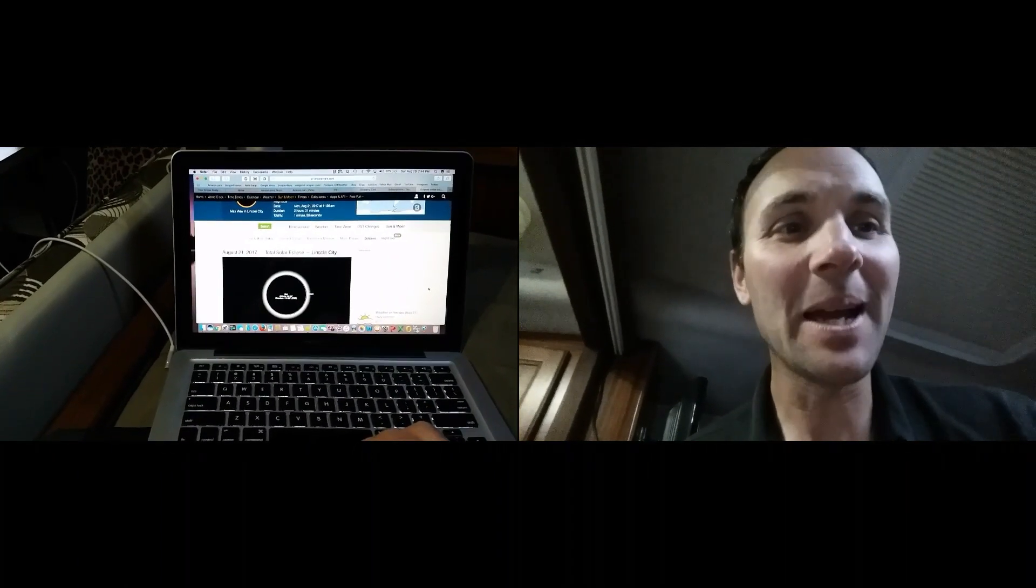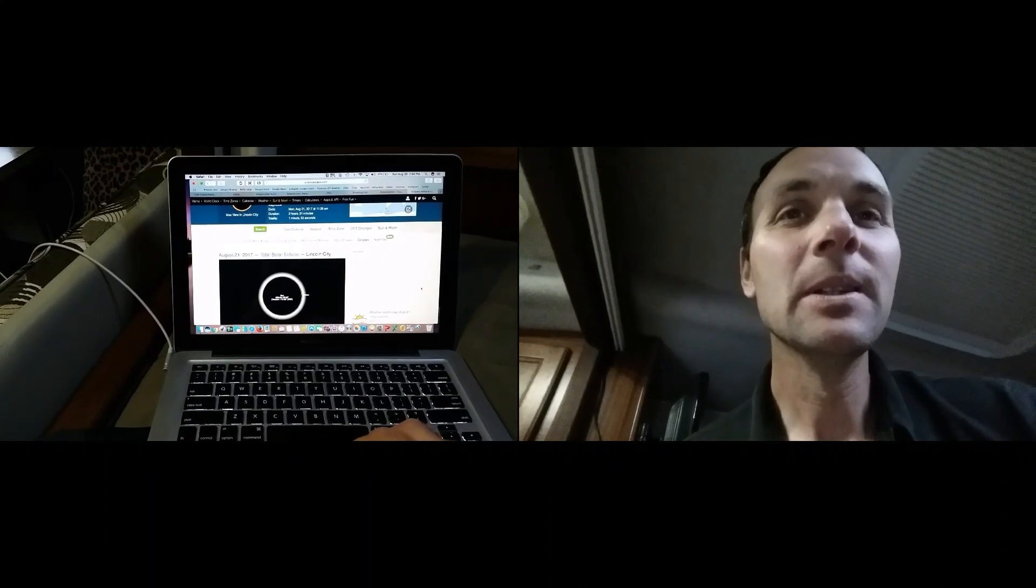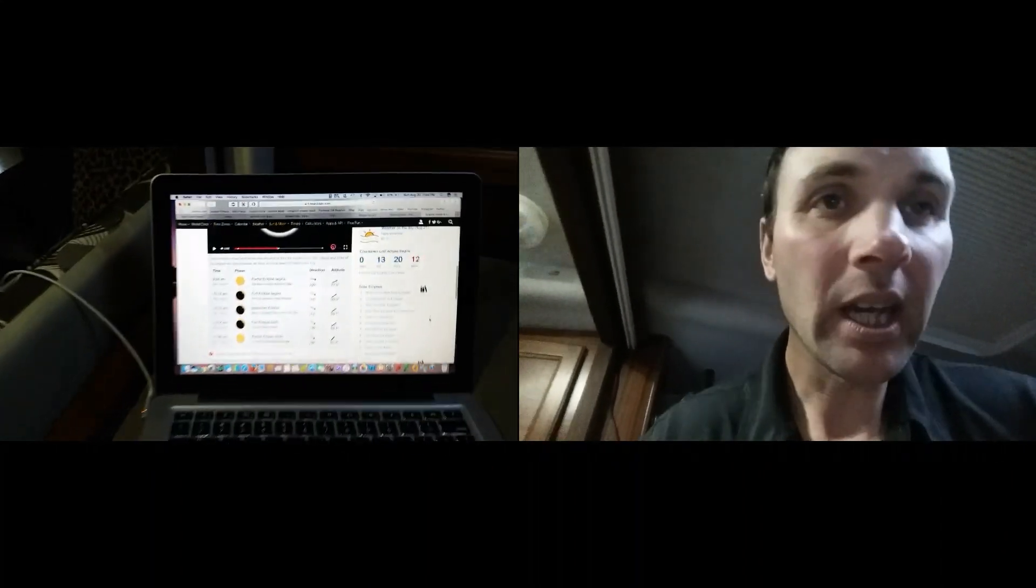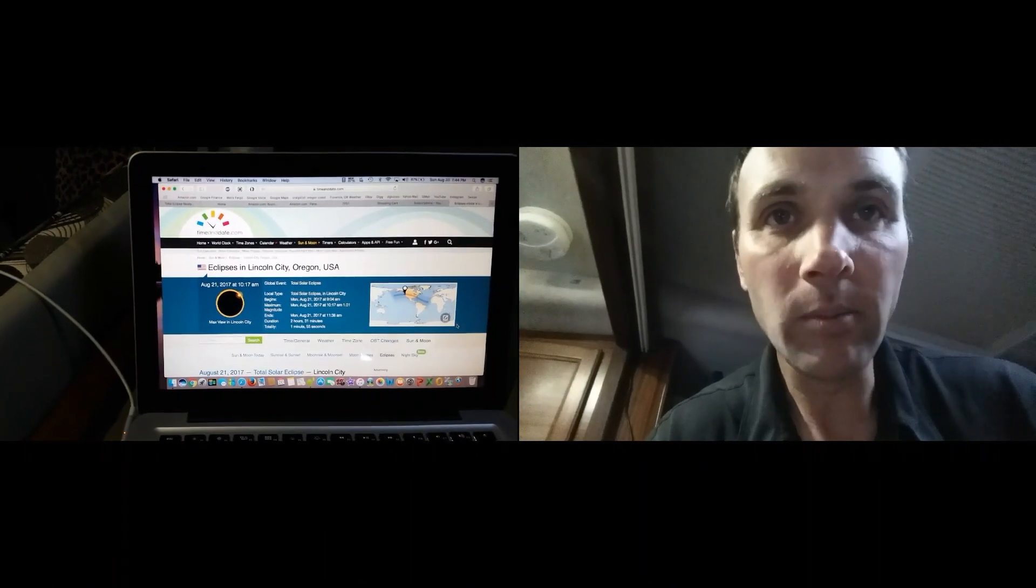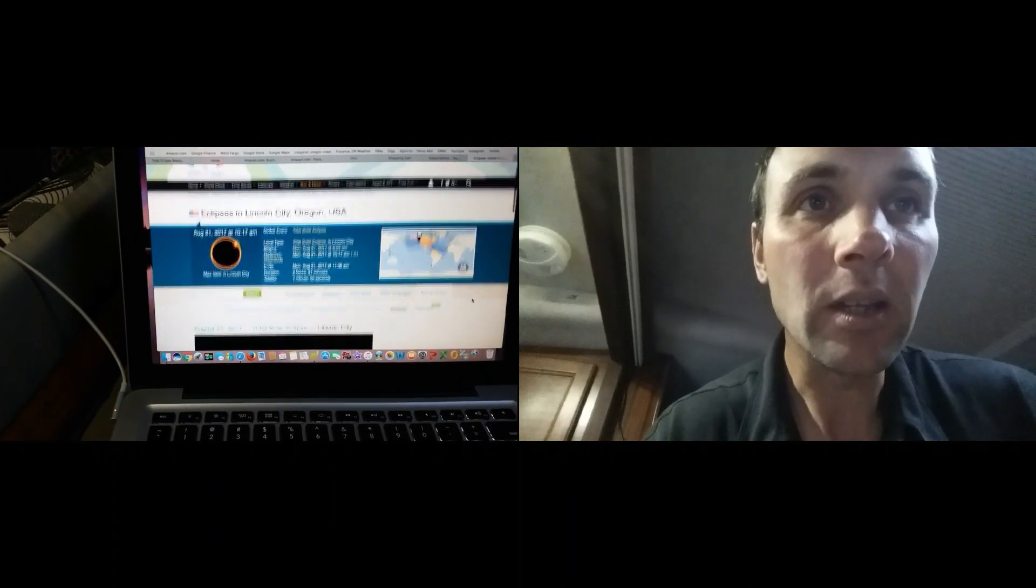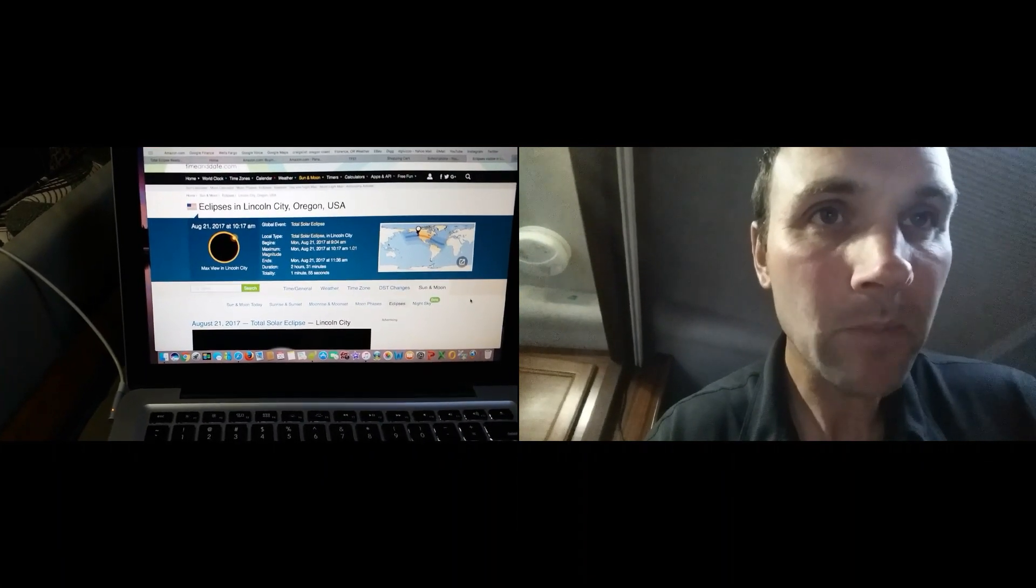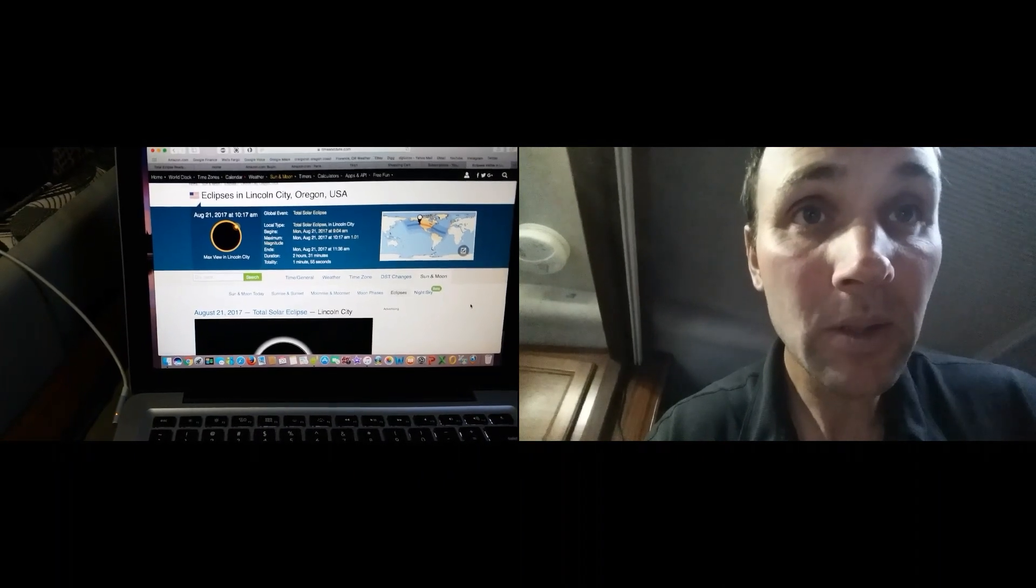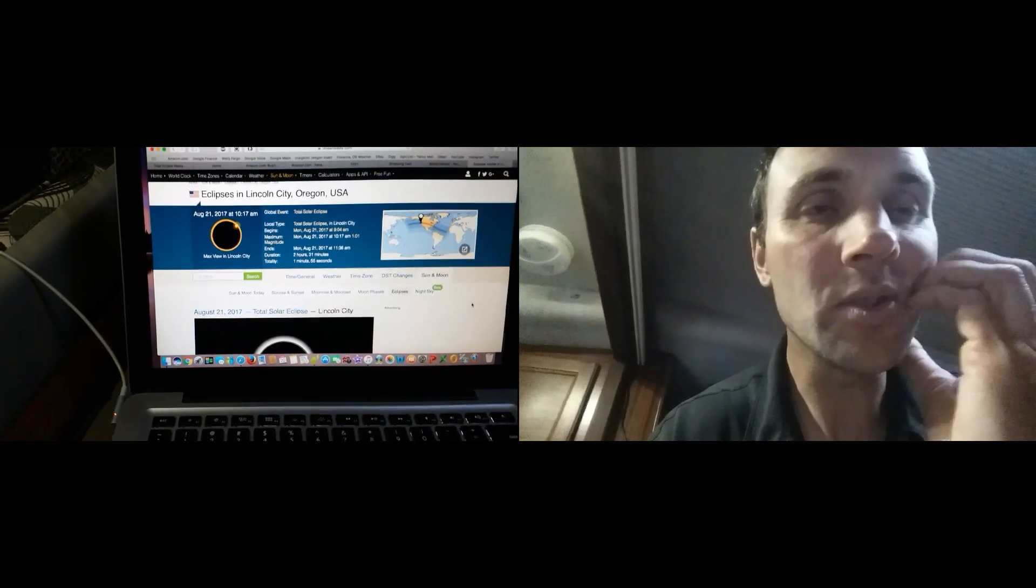Yeah, that word epic. So yeah, that's pretty much the deal. I'm just looking at a website here right now, thought I would share with you guys. Timeanddate.com, looking at Lincoln City, Oregon, USA. This total solar eclipse is going to begin at 9:04 a.m., it's going to last two hours and 31 minutes. Totality one minute and 55 seconds.